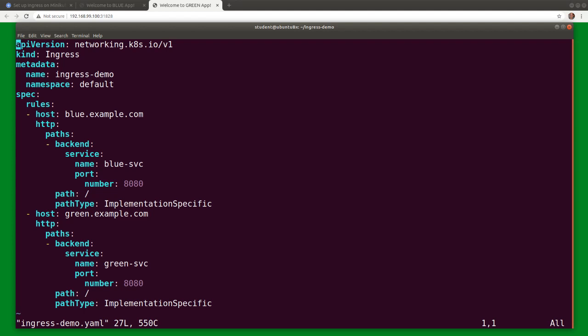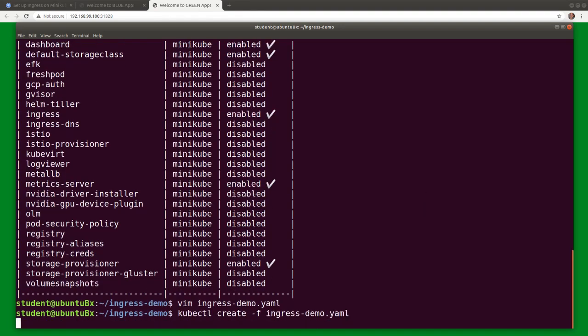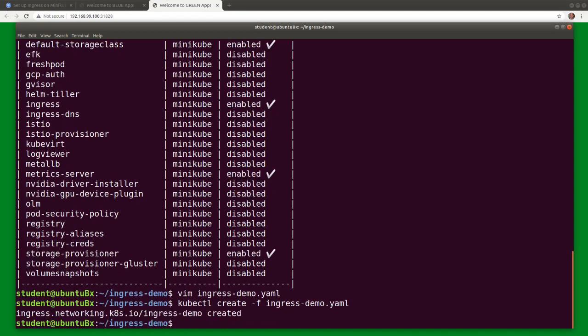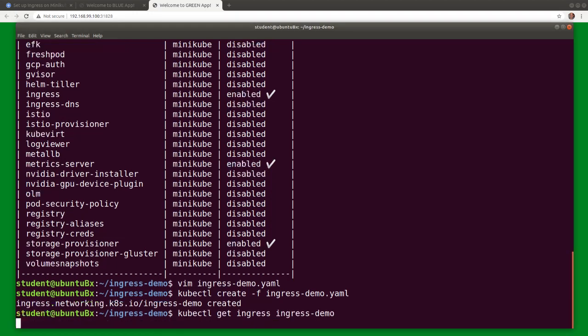So let's deploy the ingress object. We can validate the ingress object with kubectl get ingress.